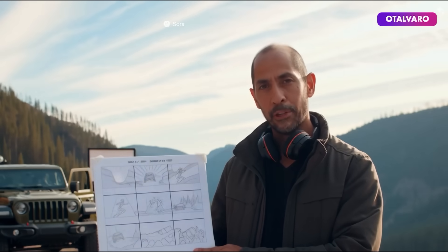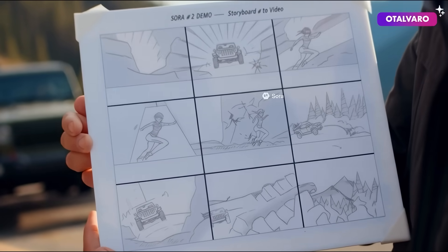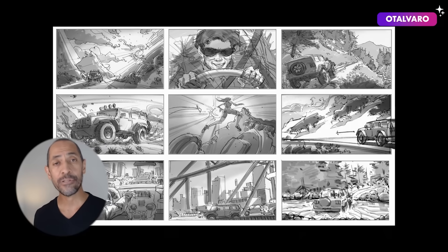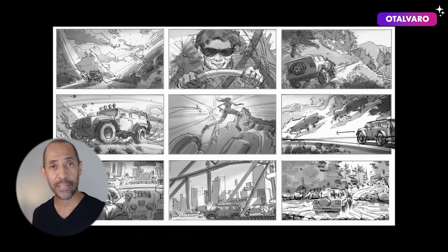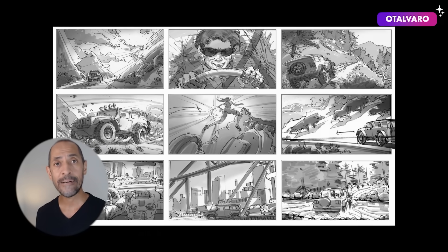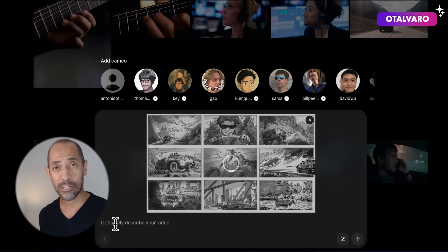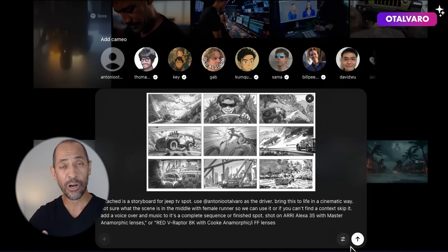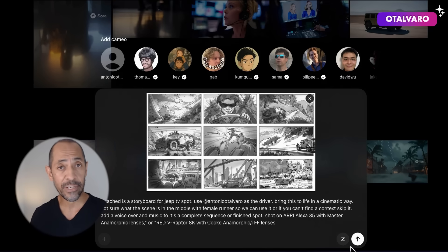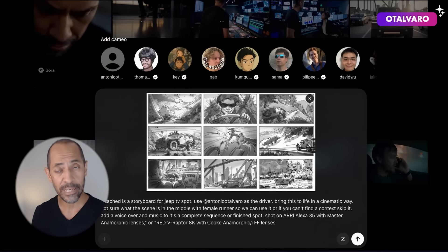This time, all I'm going to do is upload a storyboard and see what happens. Here's a storyboard I found online by storyboard artist Mark Vena. I uploaded it — it looks like a storyboard for a Jeep spot — and I asked it to put everything together and create a TV spot, complete with music.